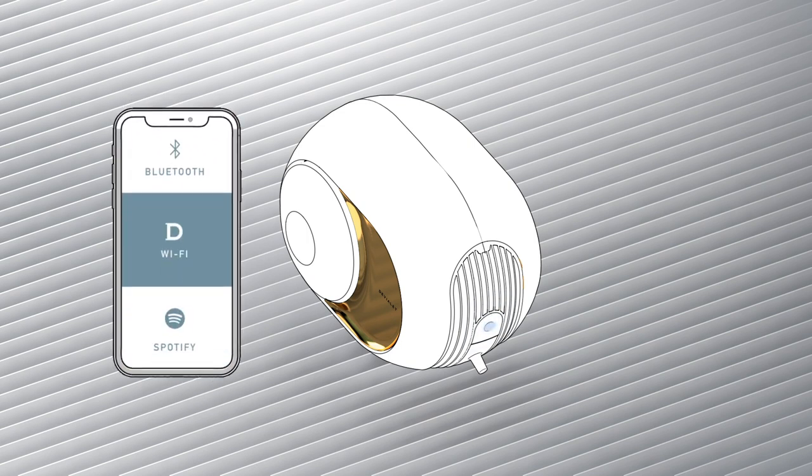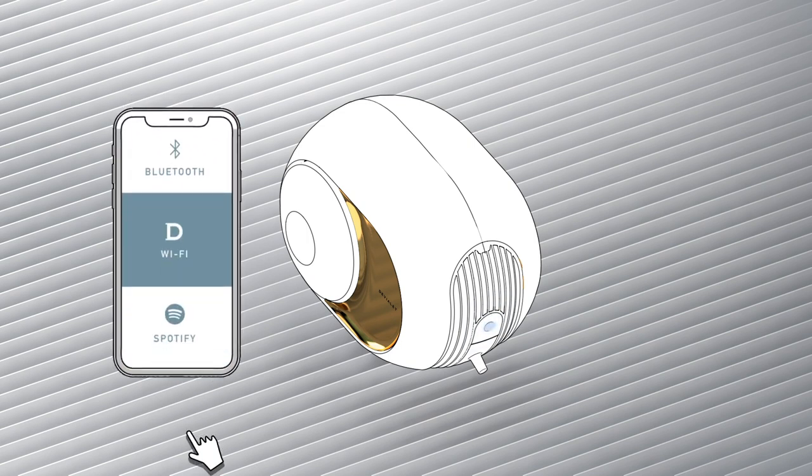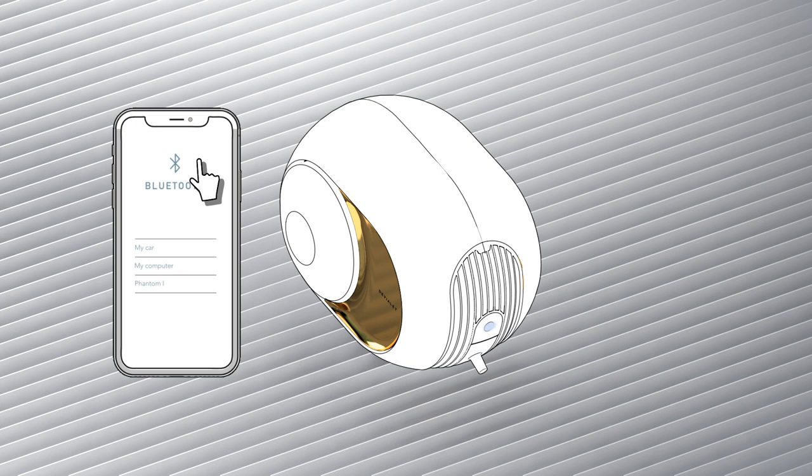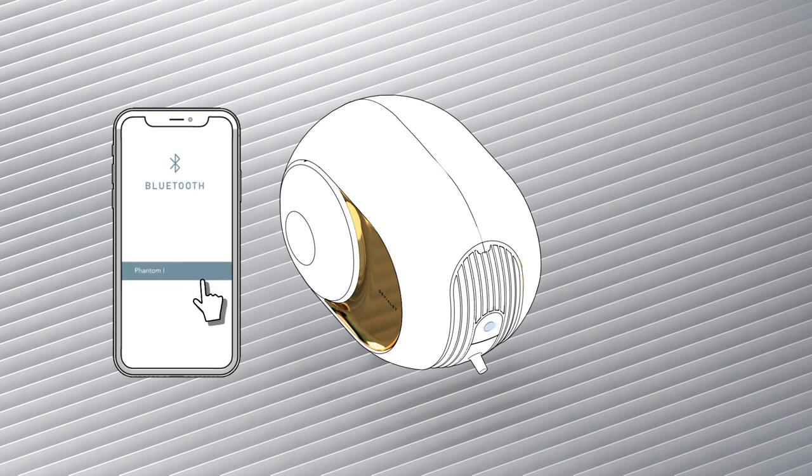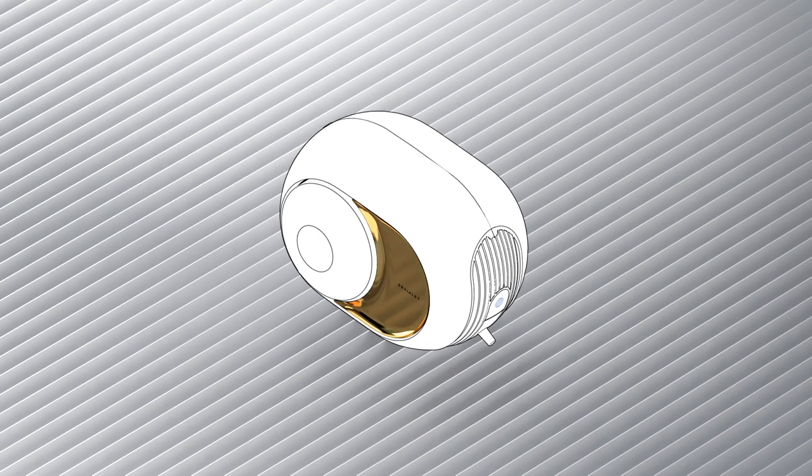Now check Bluetooth is enabled on your smartphone, tablet or computer. Select Phantom from the list of available devices.